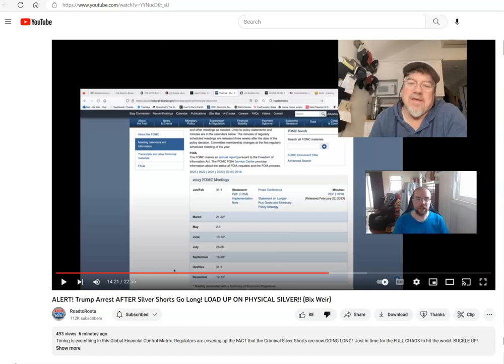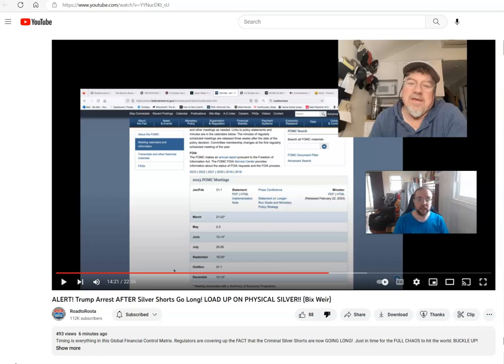So that happened today. I was looking at Bixweir's video, and today is March 21st, 2023. At about 14 minutes and 20 seconds into it, he says that he expects the gold to silver ratio to be 1 by the end of this year.